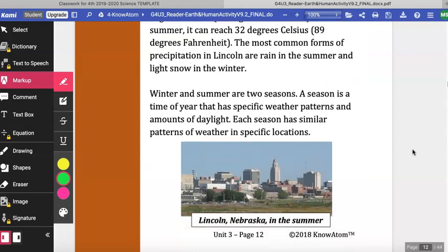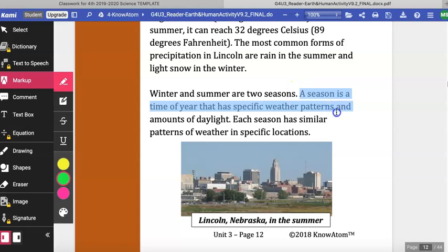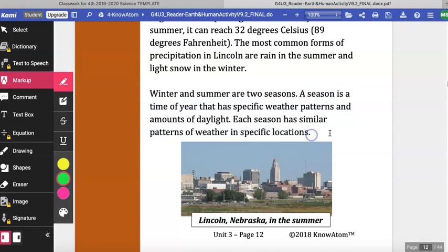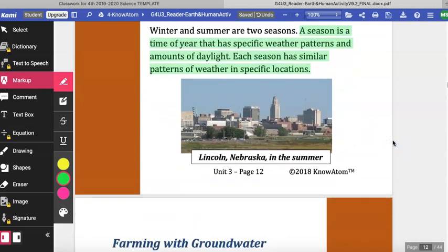Winter and summer are two seasons. A season is a time of year that has a specific weather pattern and amount of daylight. Each season has similar patterns of weather in specific locations.